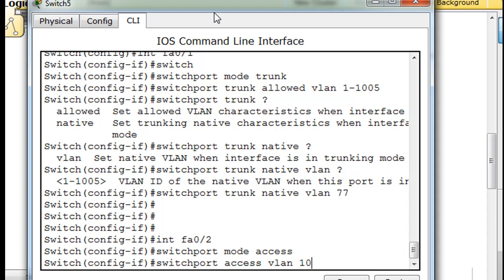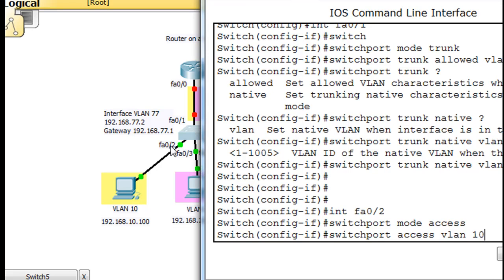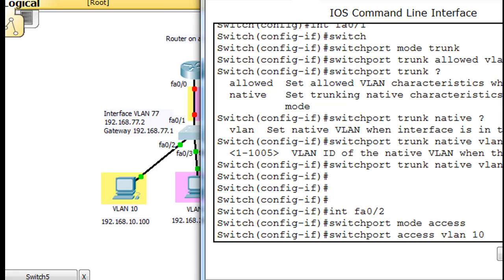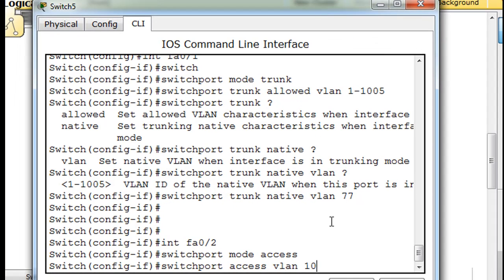And then we'll say up arrow switch port access VLAN 10. Because port 2 needs to be an access port. And it needs to be on VLAN 10. So that this host on the 10 network is going to be on VLAN 10. So there we go. Hit enter.